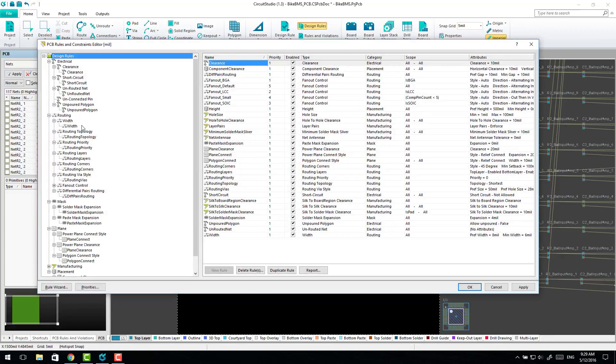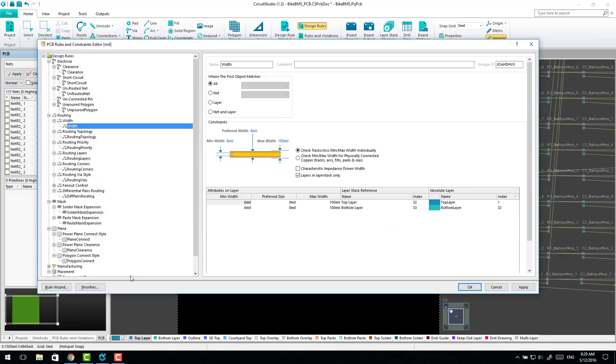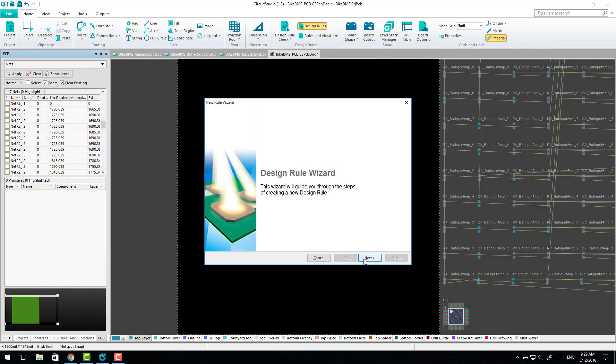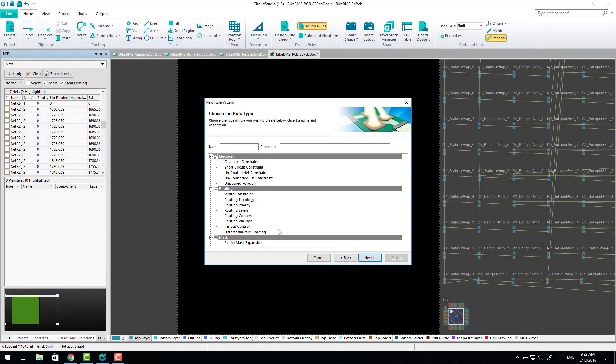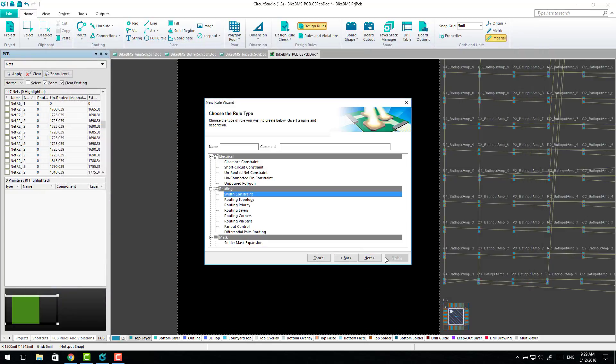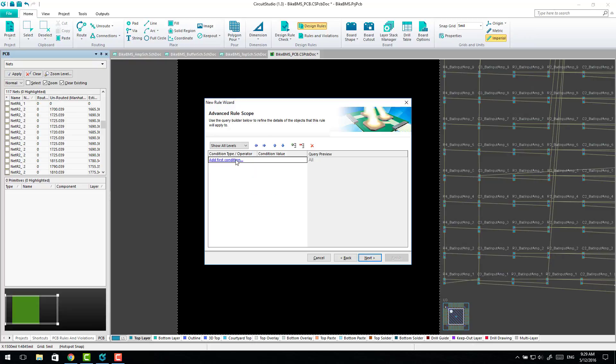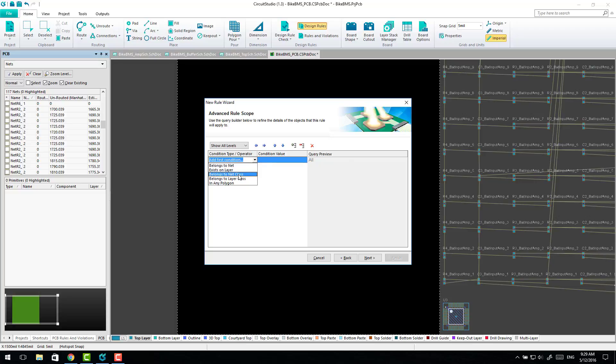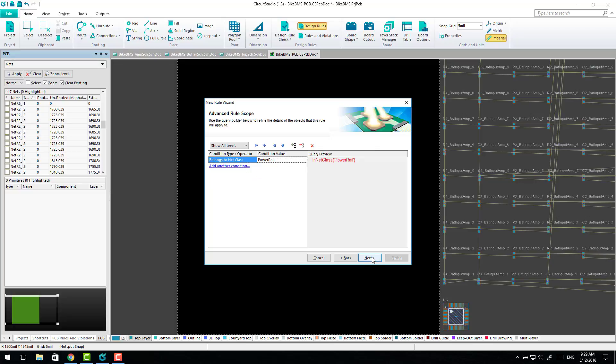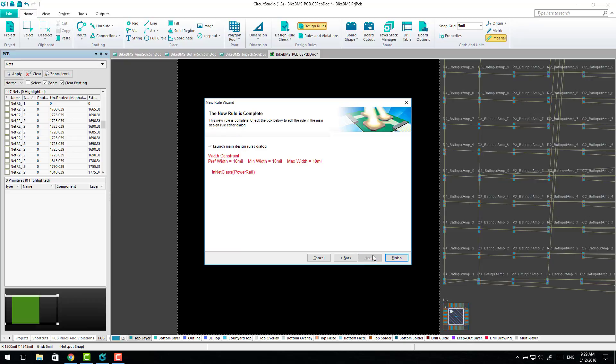So let's set a width rule for our particular power class. Go to the rule wizard, width constraints, point, go to advanced, and then you can go belongs to a net class. So in this case I'll select the Power Rail class, yep, and that will be priority 1 so it actually takes precedence. Now we can give it a proper name.